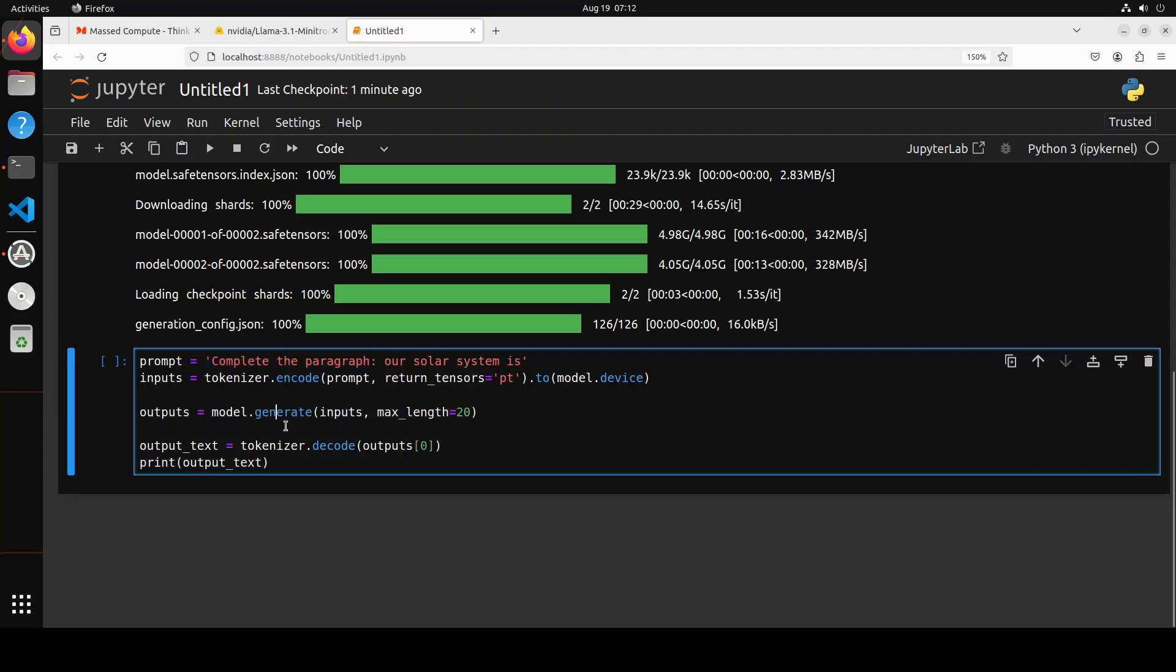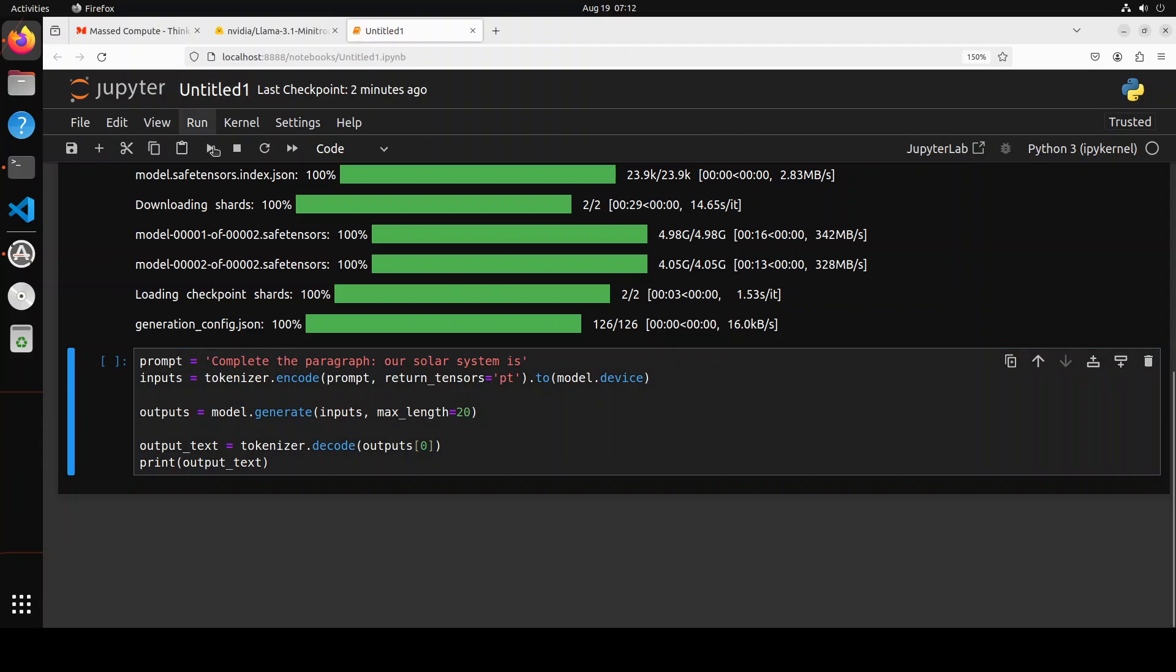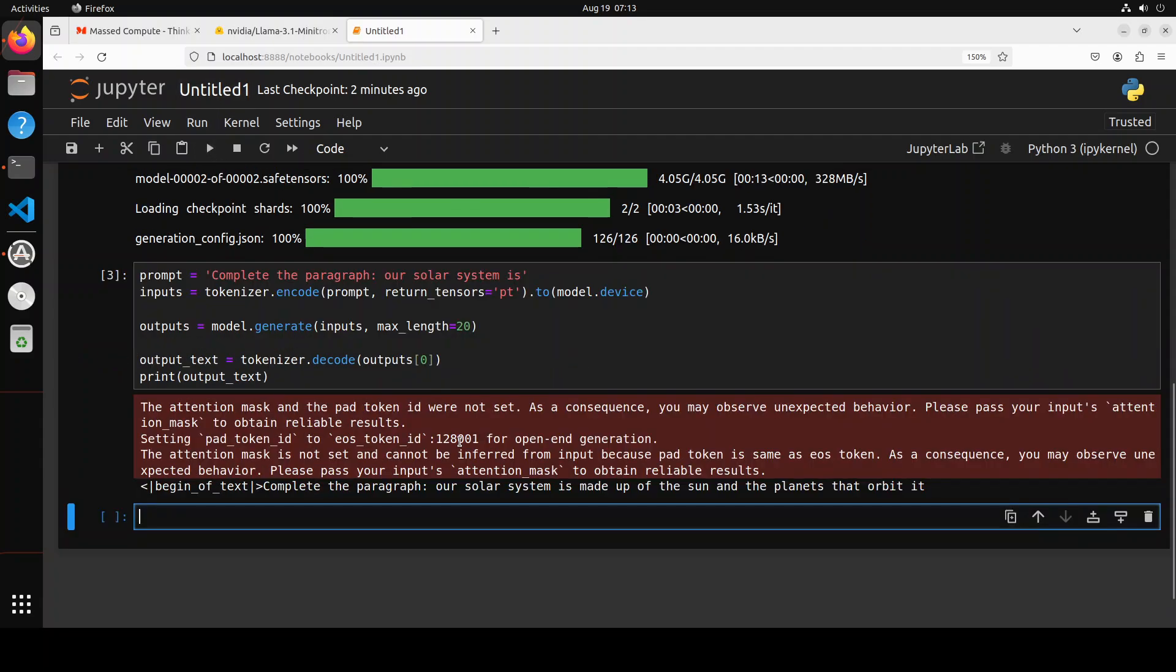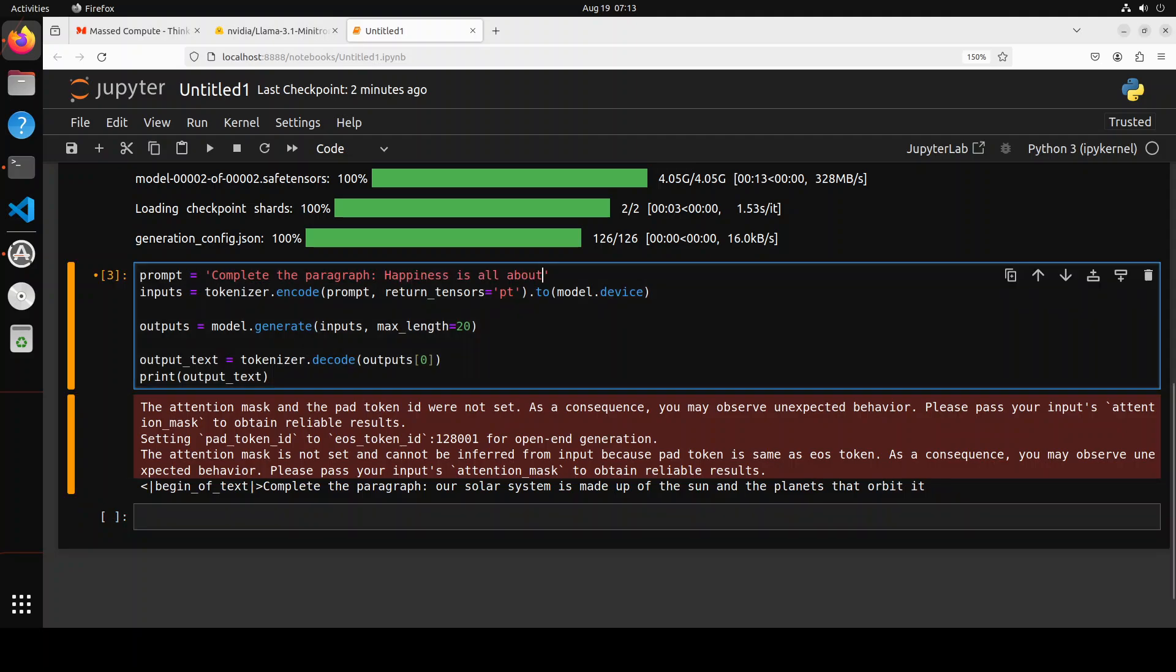Now, in order to do the inference with it, all you need to do is just give your prompt, pass it through the tokenizer, grab the output, decode it, and print it. So for this one, I'm just asking it to complete the paragraph 'Our solar system is...' because it's a base pre-trained model, so I'm just asking it to do completion here. And there you go. So 'Our solar system is made up of sun and the planets that orbit it.'